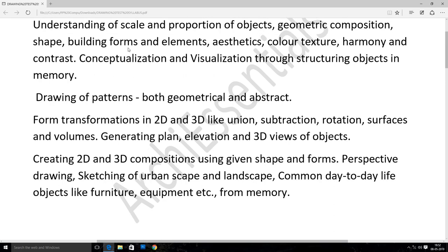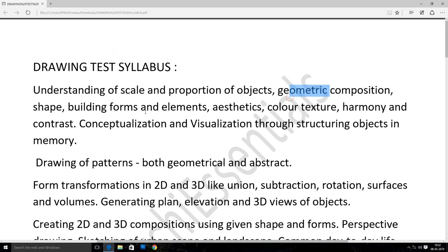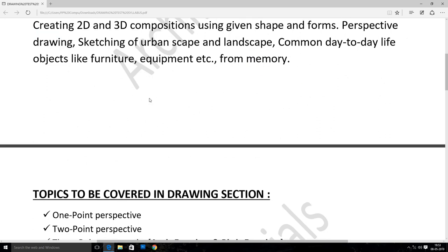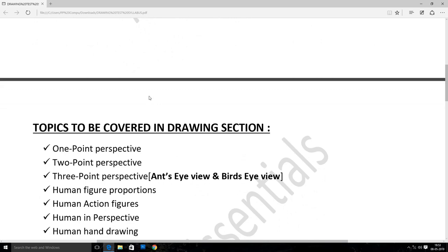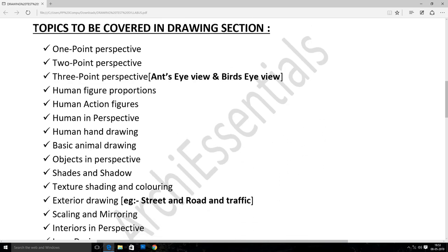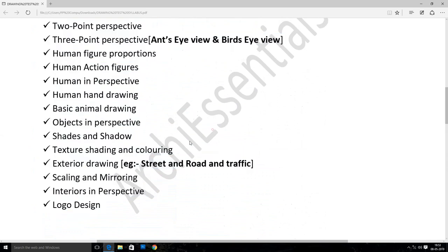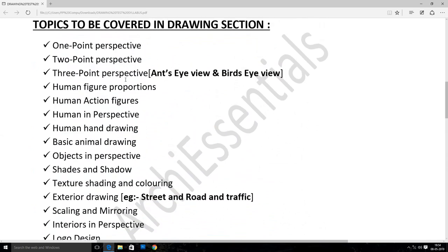First of all, we will explain the keywords and the details. We will explain the syllabus and the overview in this course. We will search how to find the questions and the details. All topics we will cover — everything — so you will be able to get a clear and good mark in the drawing section.